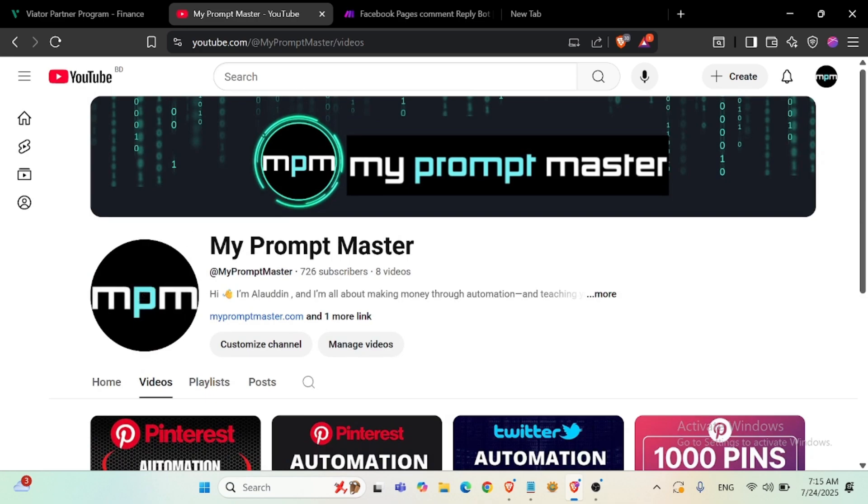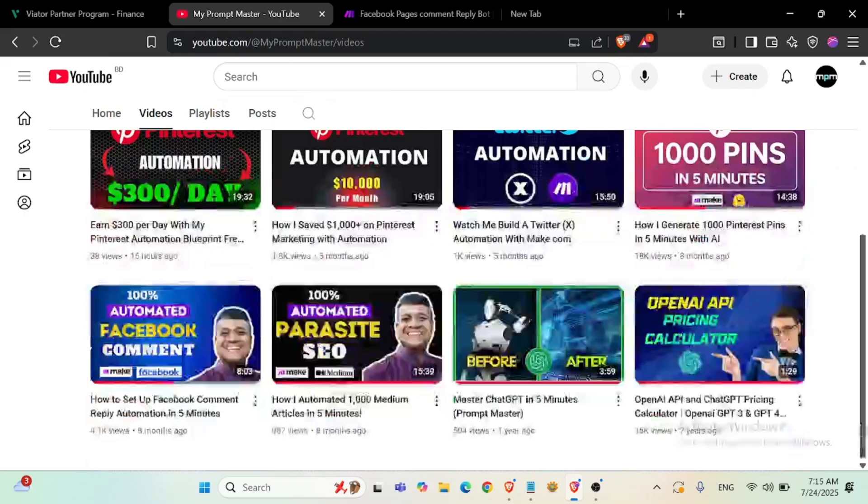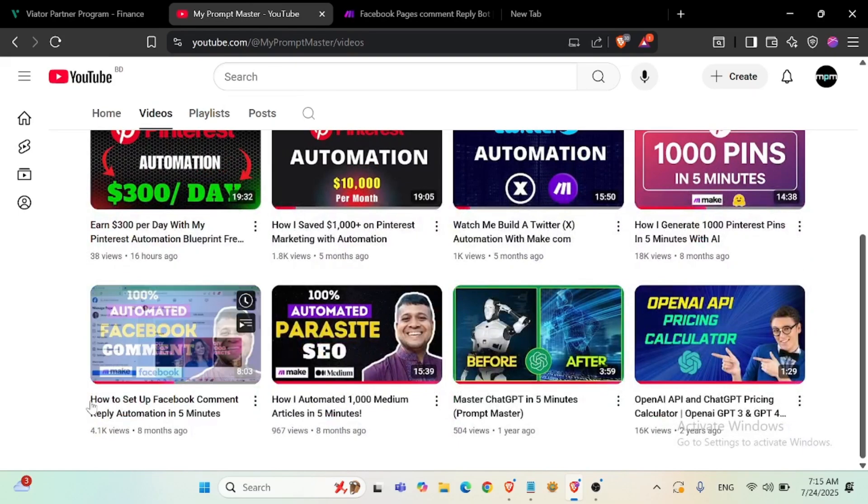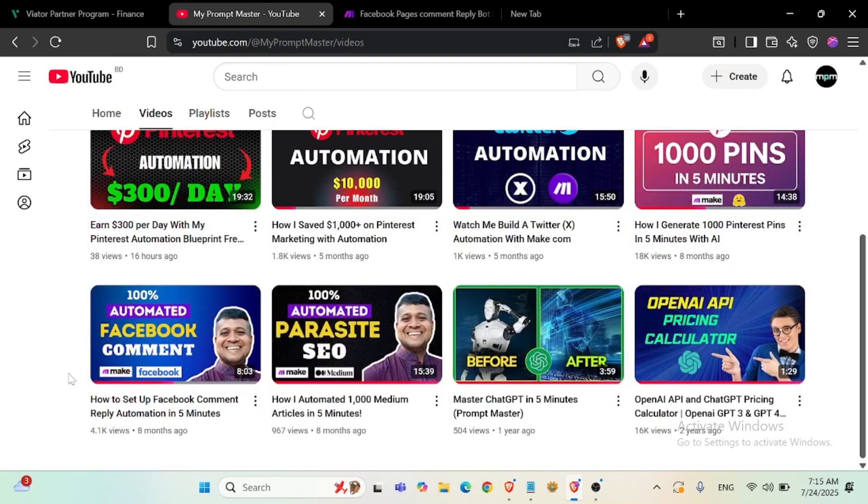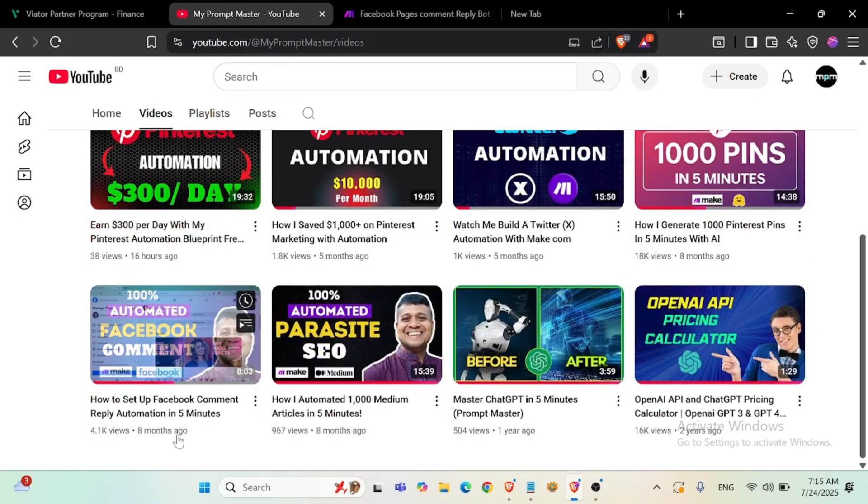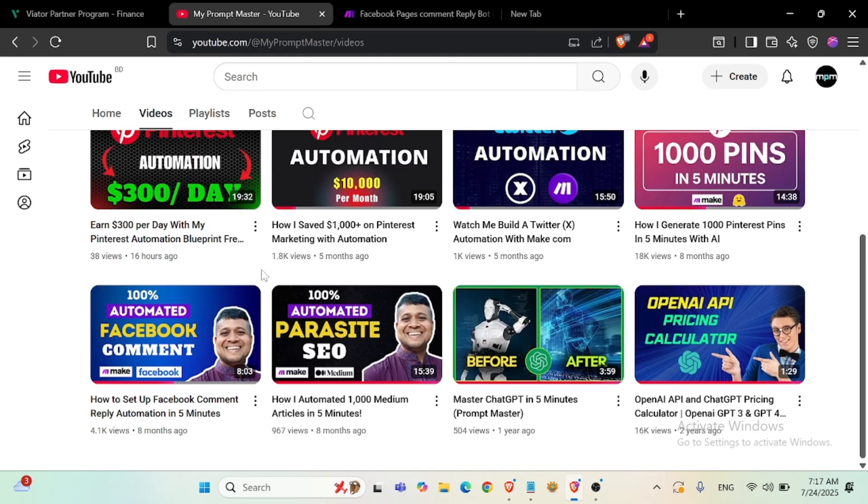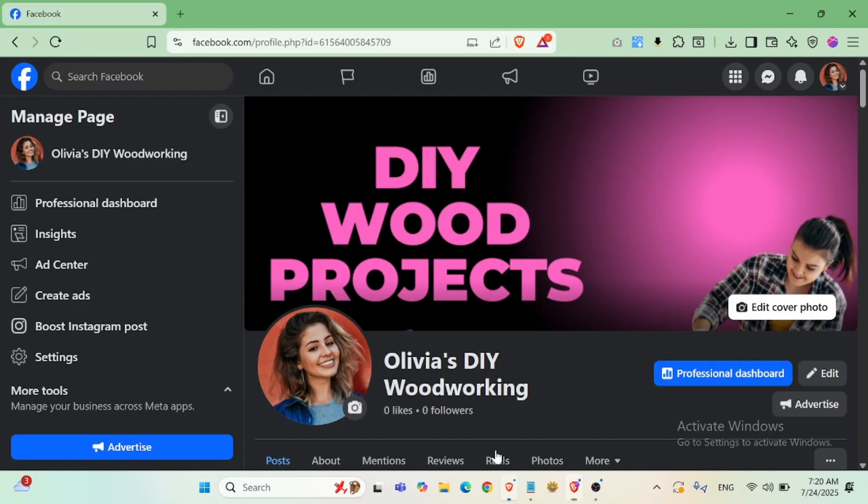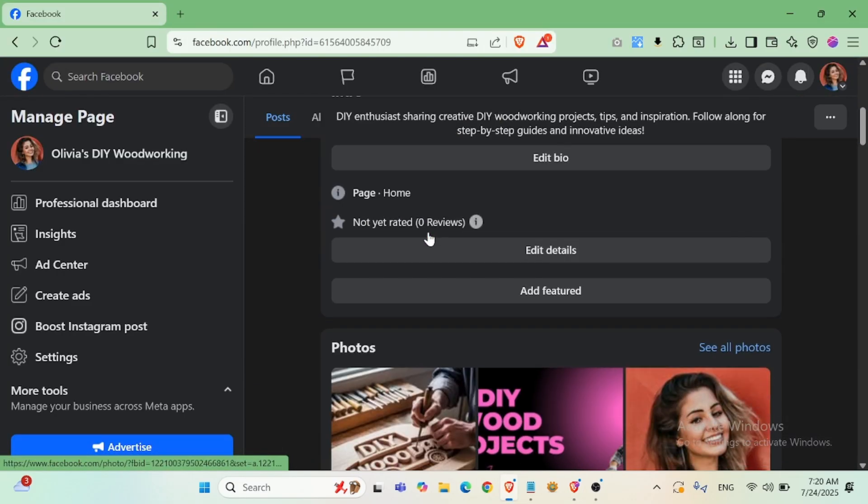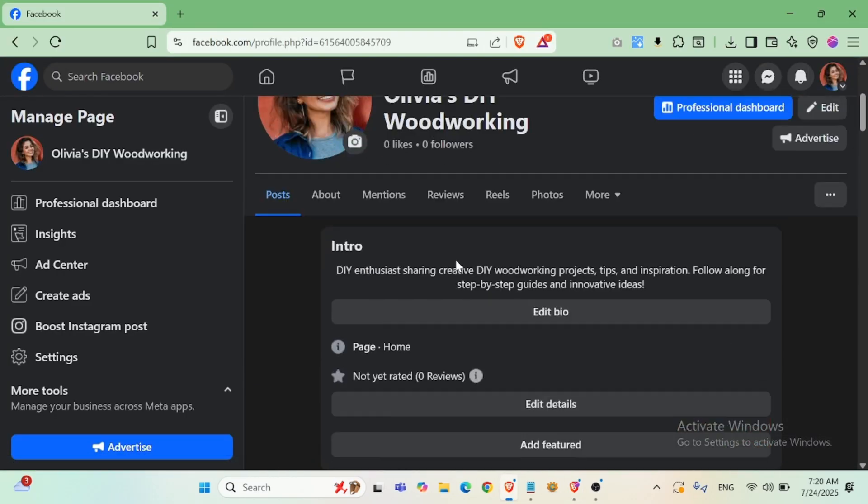Hi everyone, welcome to Pump Master. In my channel I published a video about Facebook comment reply automation with Make.com. Some users are facing errors to reply comments with their Facebook page. I have figured out the problem. In this video you will learn how to automate your Facebook comment correctly. Okay, this is my page. I will publish a new post to test my comment.